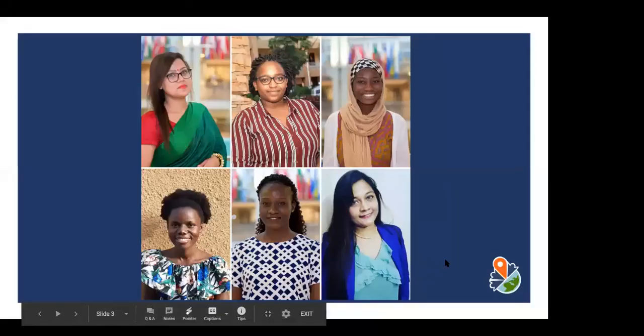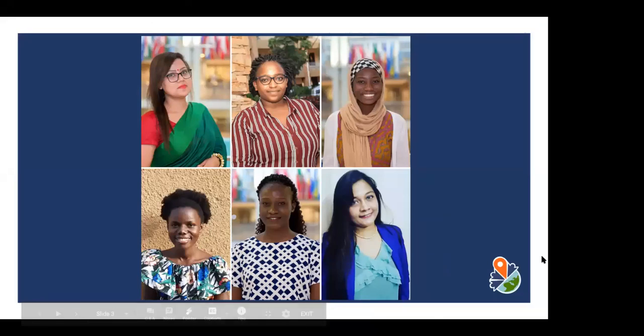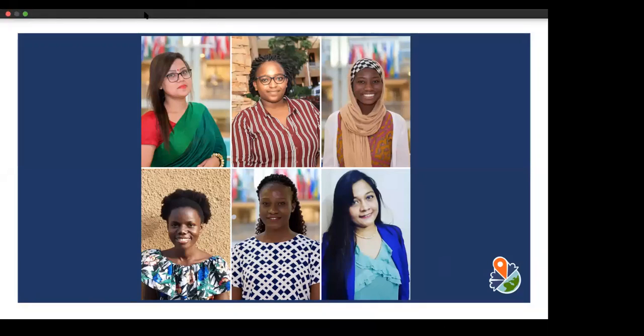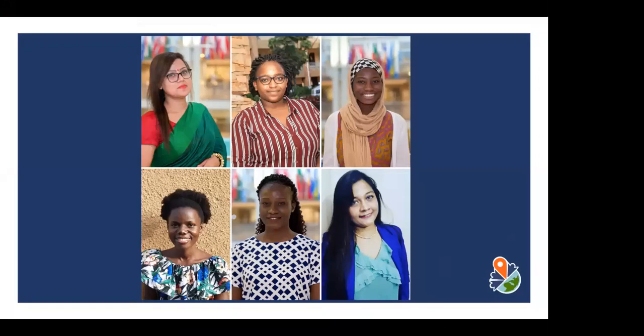Our next speaker is Adams Chaupang, who will talk about the challenges youth face in taking part in global action. Hi everybody. My name is Rana Chop and Adam, and I'm going to be discussing the challenges that youth are facing in taking part in global action. Our generation is one that doesn't want to be defined by the status quo.